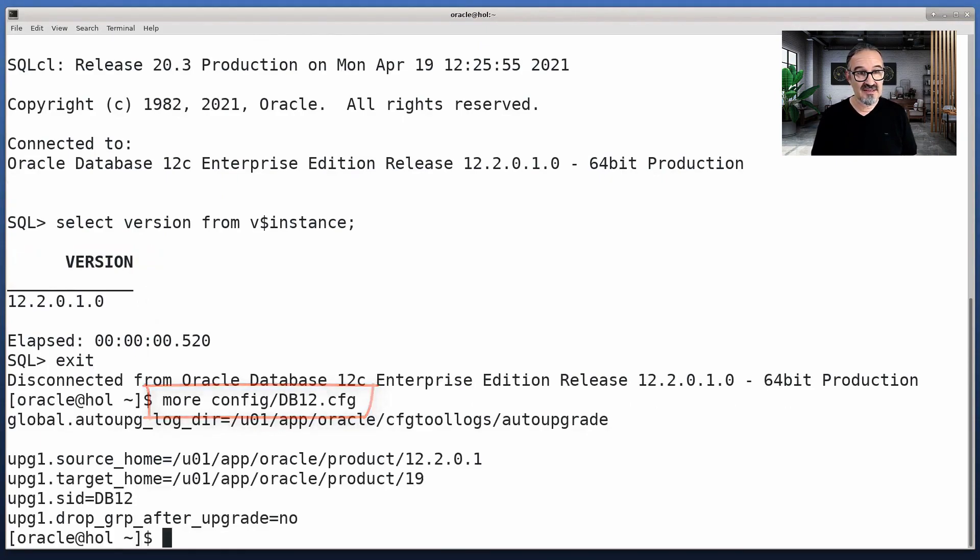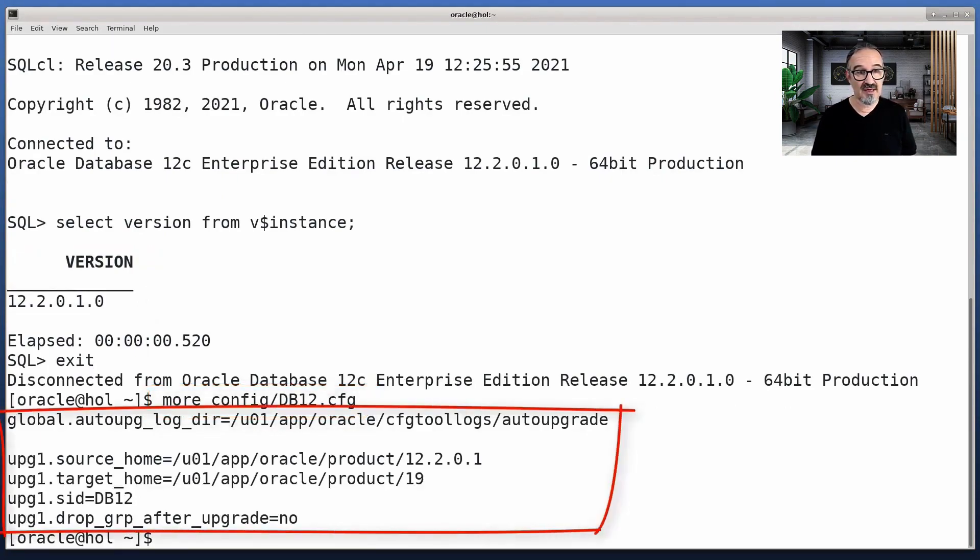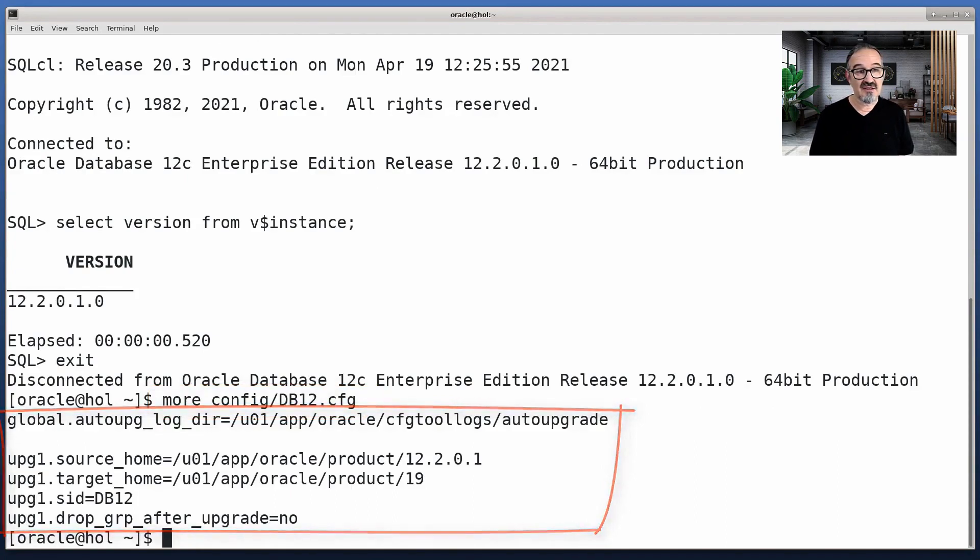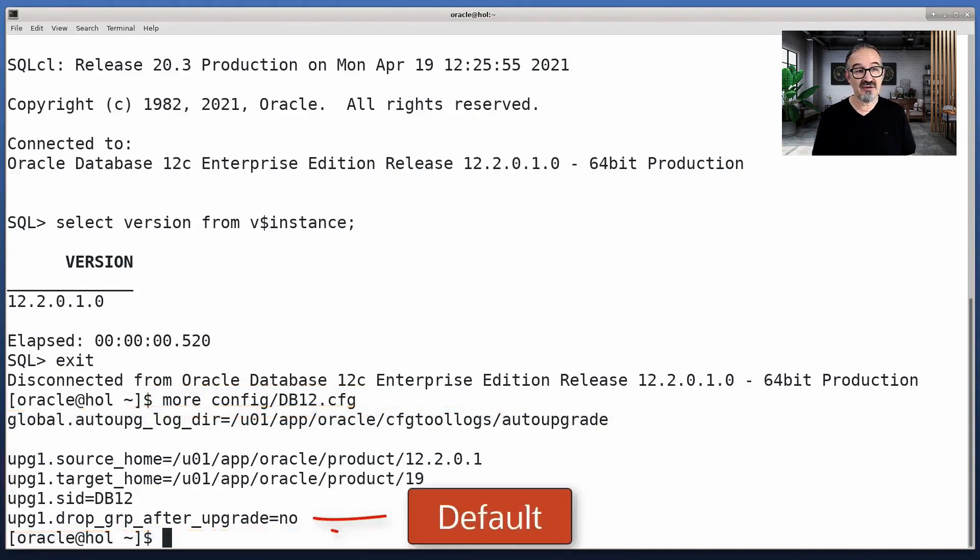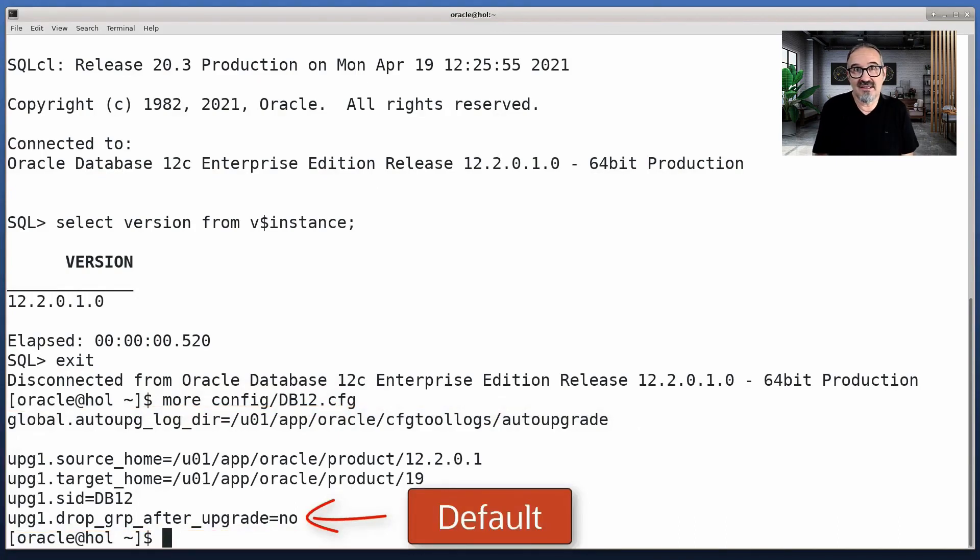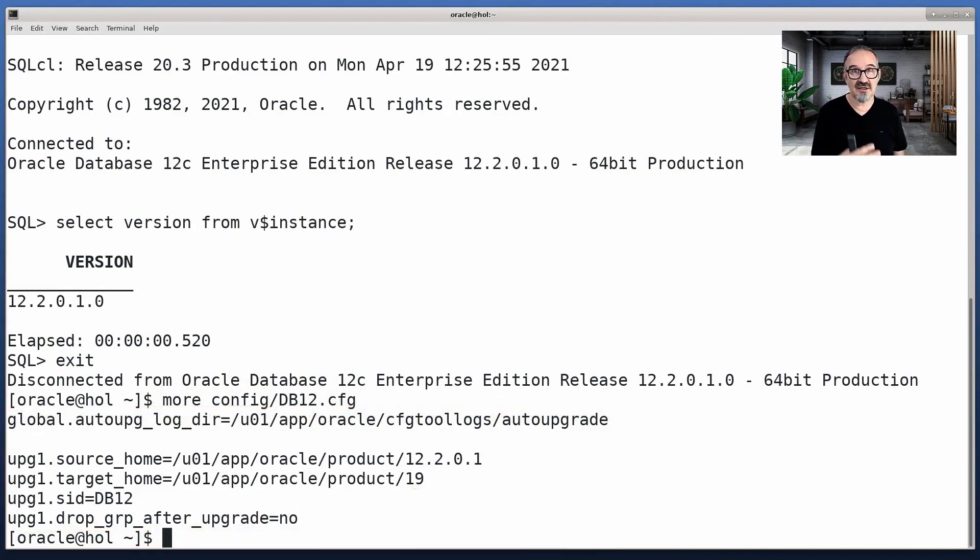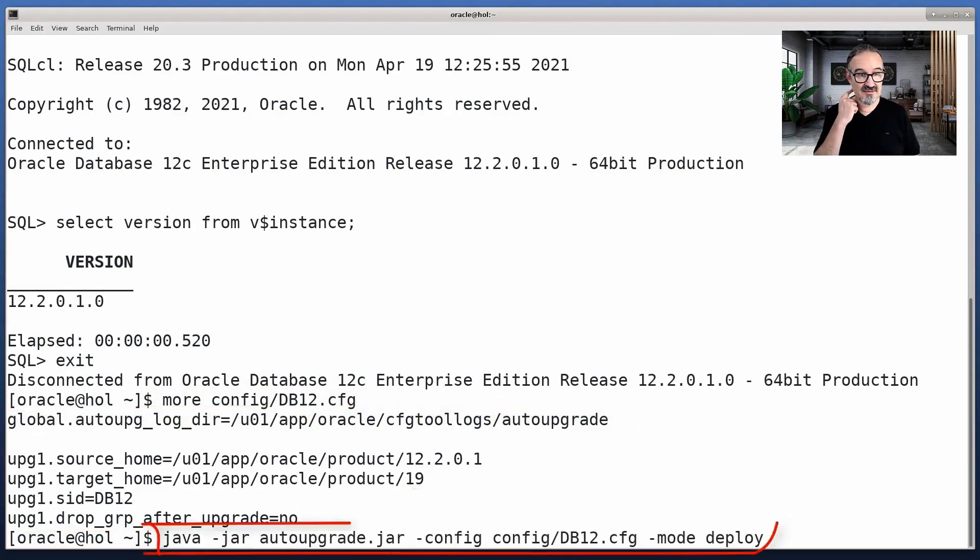Here we see it's a 12.2.0.1 home, 19c home. The SID is DB12. And just for clarification, I said drop_grp_after_upgrade=no, but it's the default anyways, just to make clear that we don't drop it.